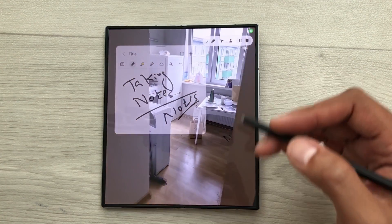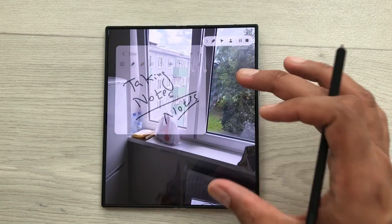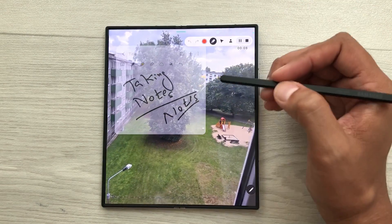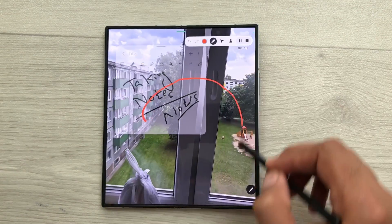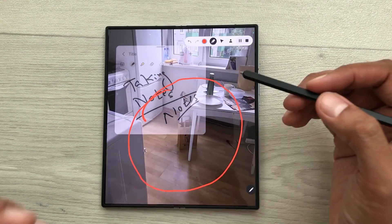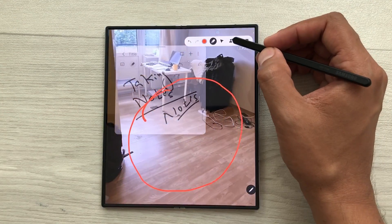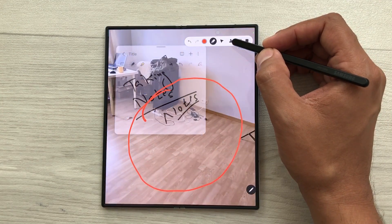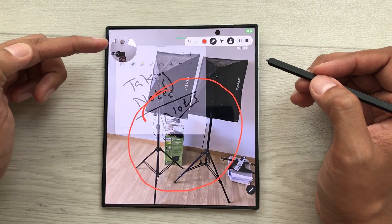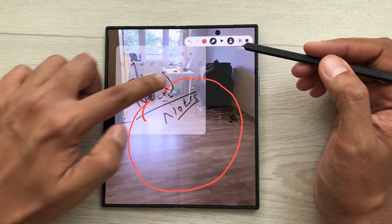The next thing is, if you want to highlight anything important in your screen, you can use this pen tool from the screen recorder. Now, you can highlight anything important in your video. You can also turn on the front camera. Here is the front camera icon. You can select it and here you can see I have my front camera turned on. You can also change its position.